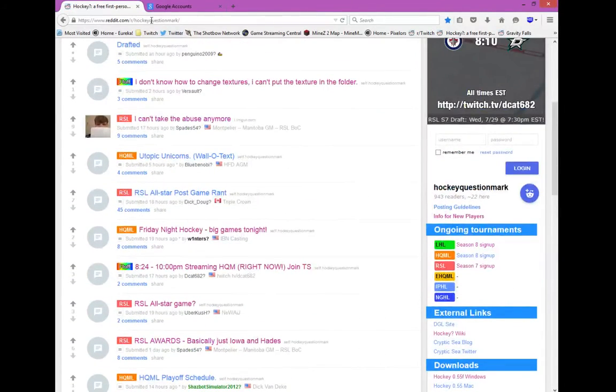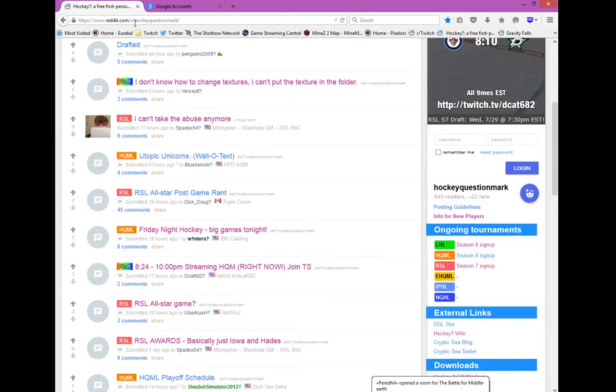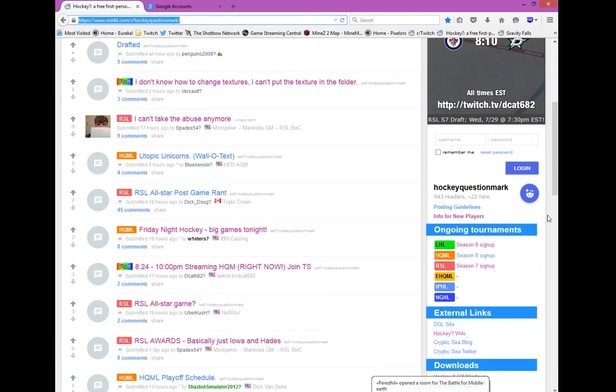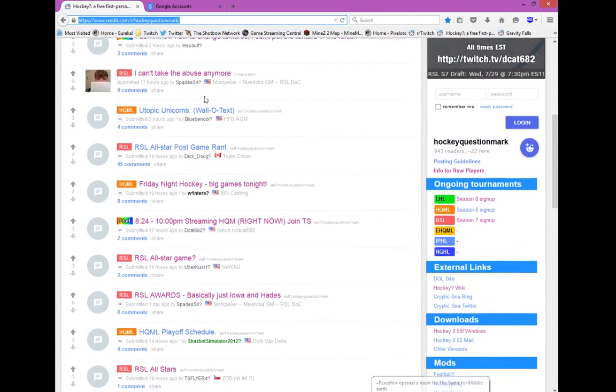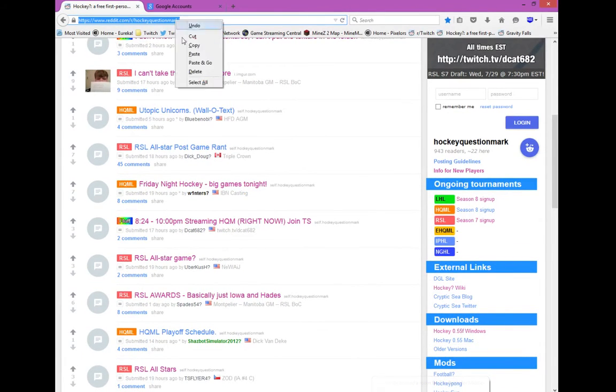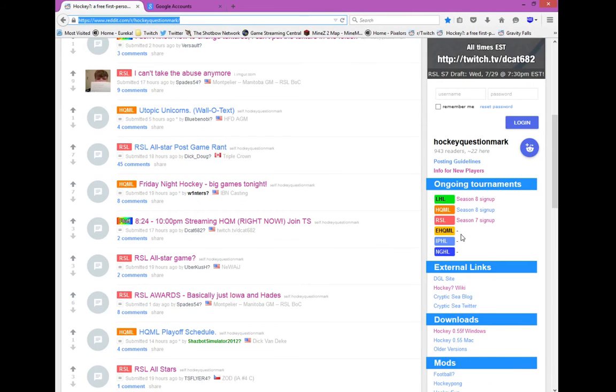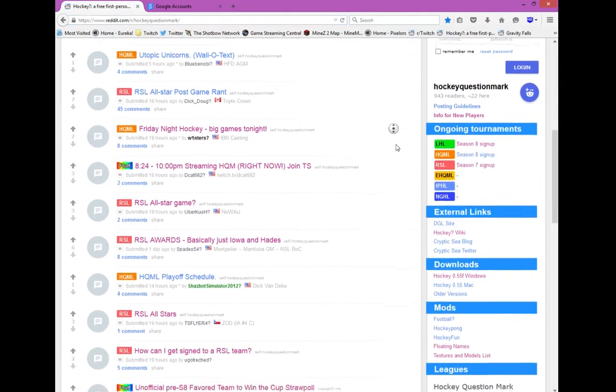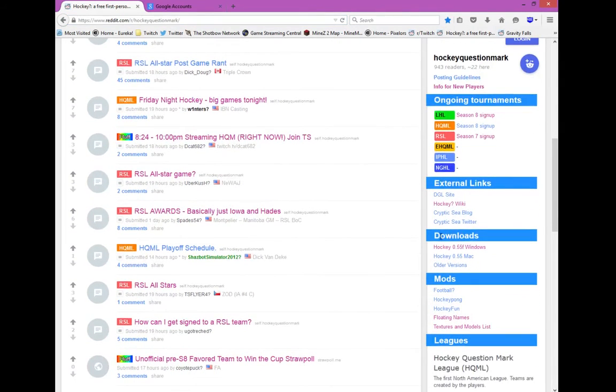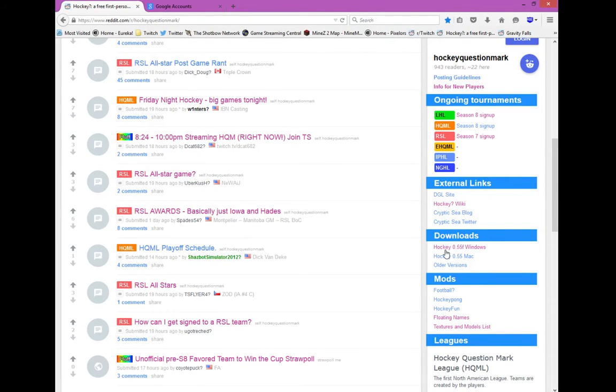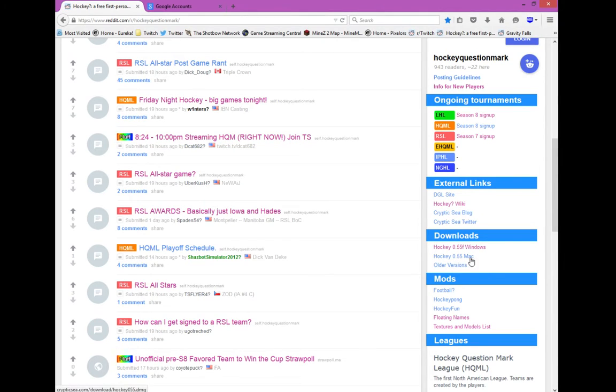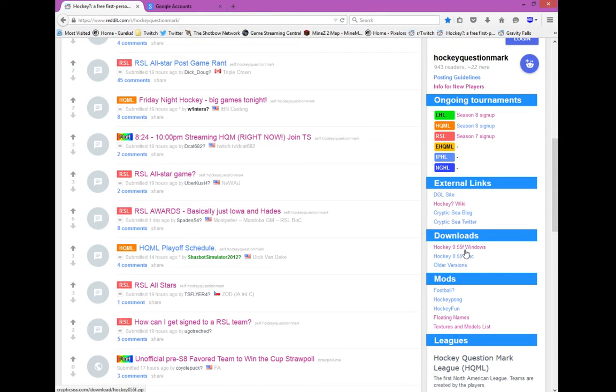So what you're going to do is go to www.reddit.com slash r slash hockey question mark. I'll have a link of this to the website in the description. So you just want to scroll down until you see downloads on the right side of your computer. There should be a Hockey 0.55F Windows and Hockey 0.55 Mac. You want to select whichever one of these you have. If you are on Linux or another operating system, the best thing I can suggest is install a virtual machine and run this on that.